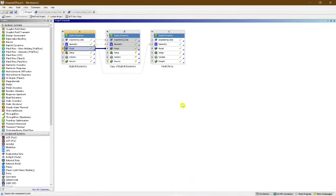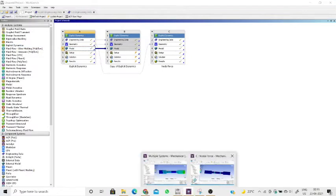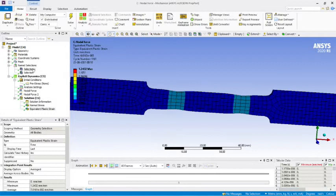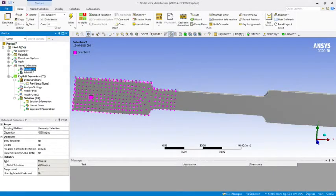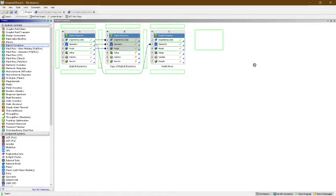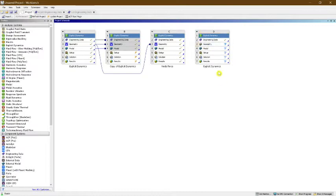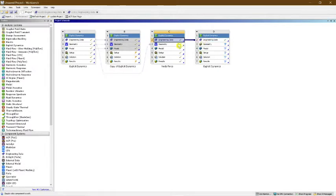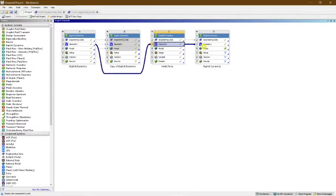Now I will take the same specimen and do an explicit dynamic analysis, creating everything once again so you understand how it works. I'll insert another explicit dynamic analysis and connect the material. In explicit dynamics I am using aluminum as the specimen material. Now I need to open the model in Mechanical.